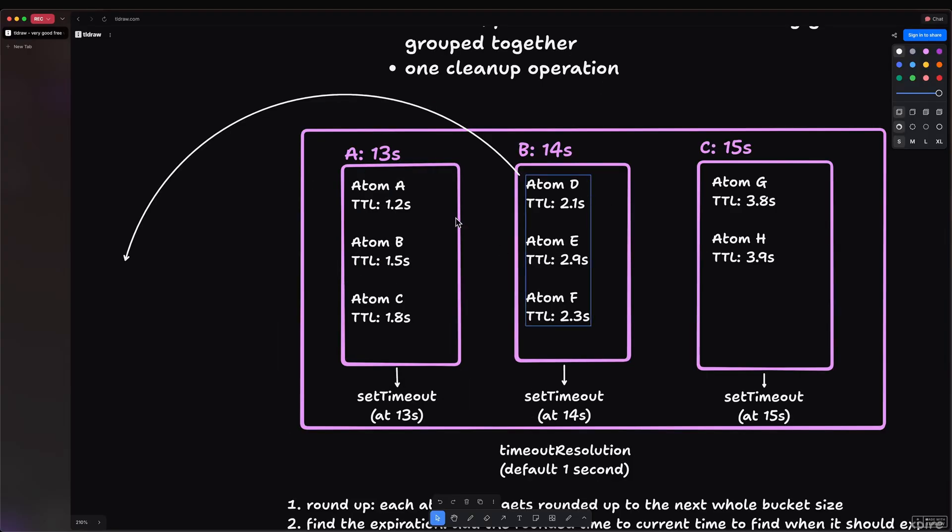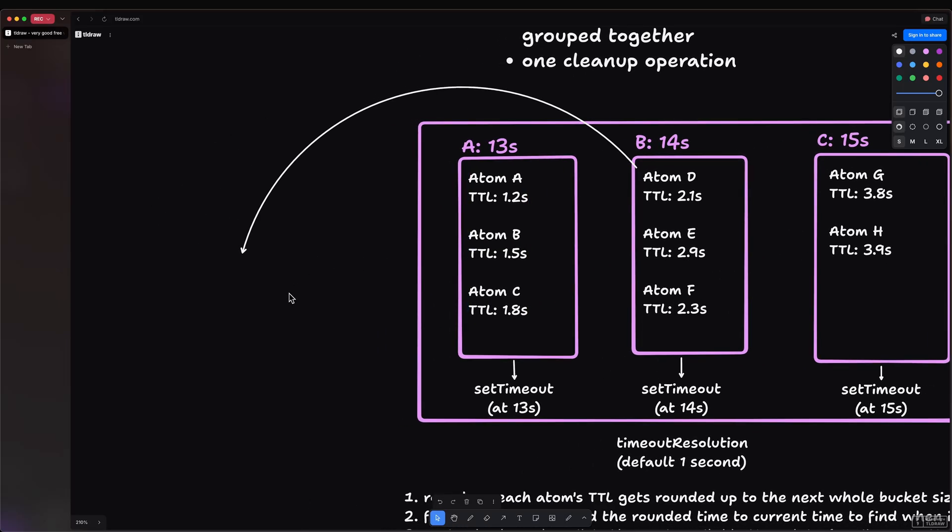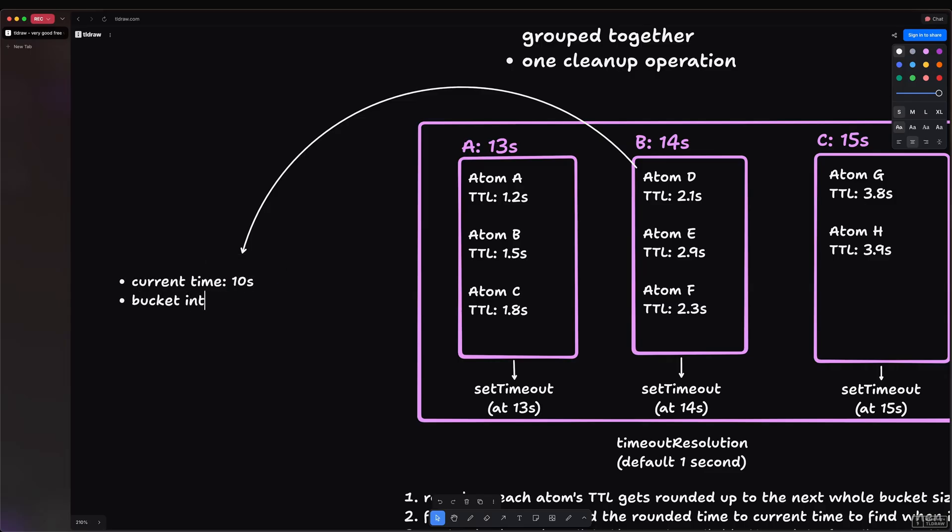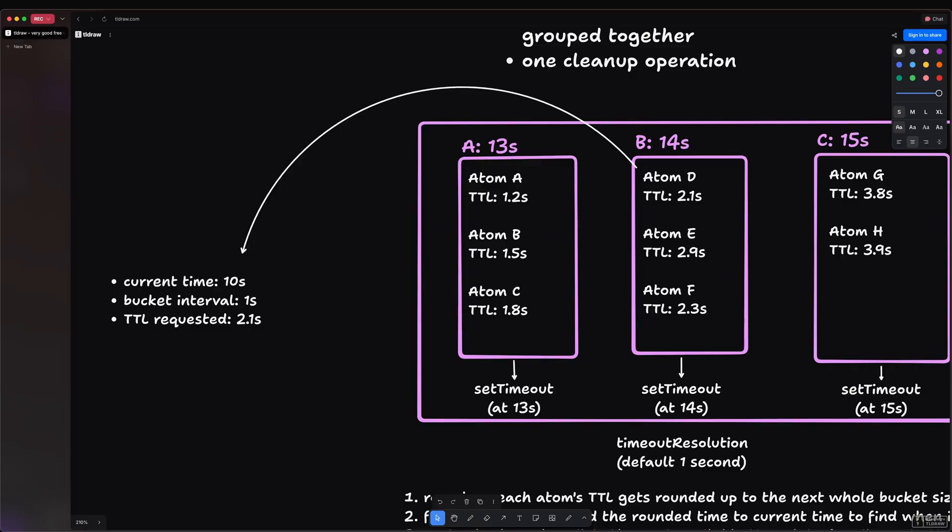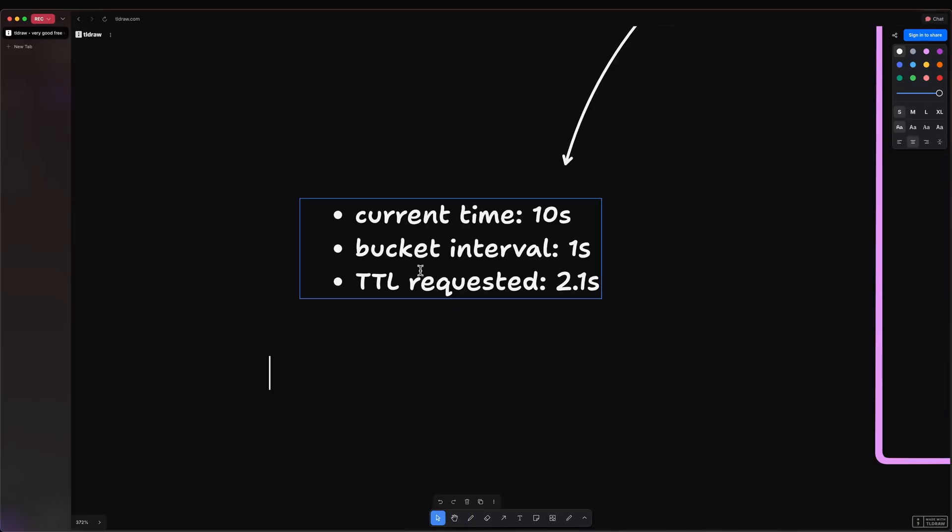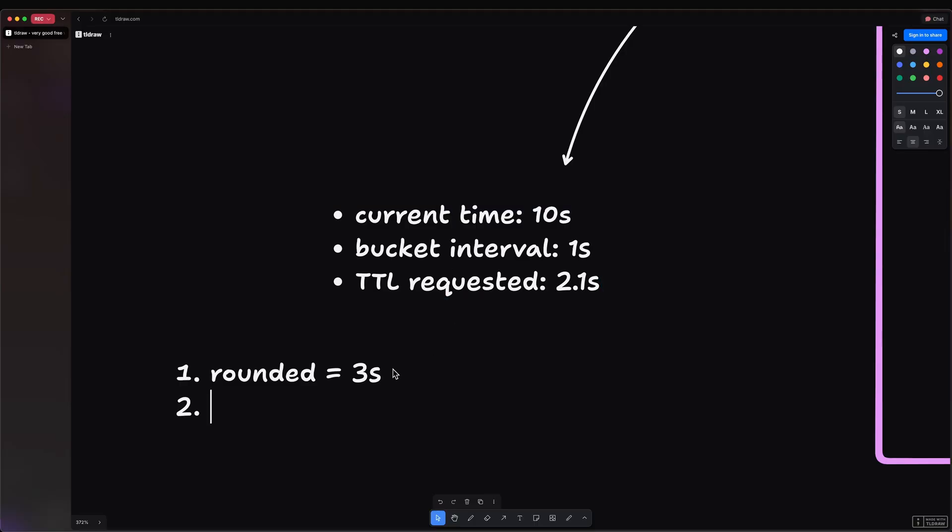So let's take atom D as an example. Let's say that the current time is 10,000 milliseconds or 10 seconds, and the bucket interval is one second, and the time-to-live requested is 2.1 seconds. So here, the very first step is to round up the atom's time-to-live. So we know it is 2.1 seconds, we know the bucket interval is one second, so we round up to the next highest multiple of the bucket interval, which is 3 seconds. So rounded equals 3 seconds. Then we calculate the expiration time. So we add this quantized time-to-live to the current time: 10 seconds plus 3 seconds, we get 13 seconds.